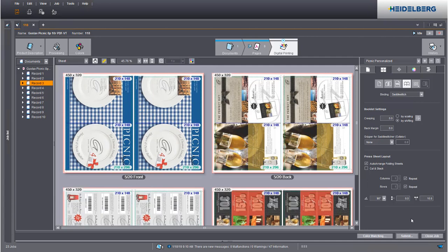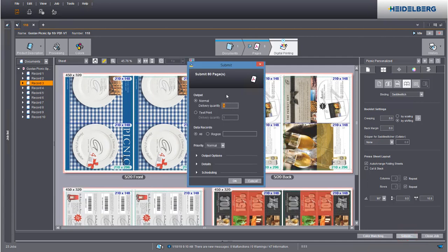Now submit the job. This is where you enter the data records you wish to print.